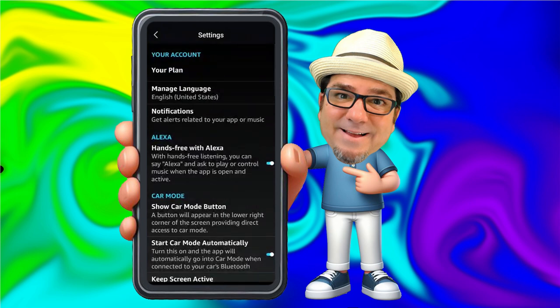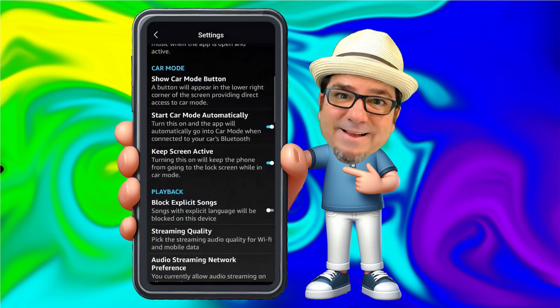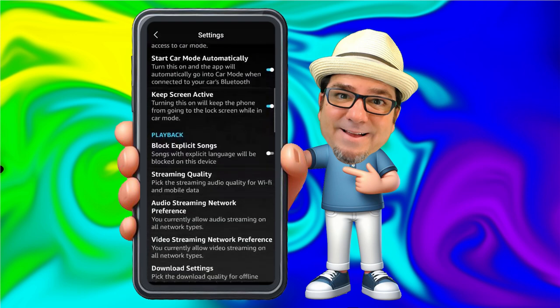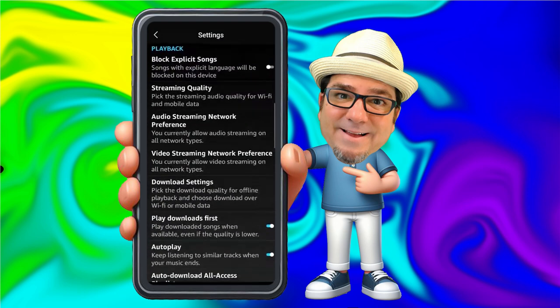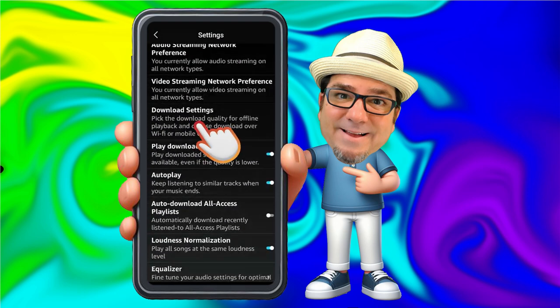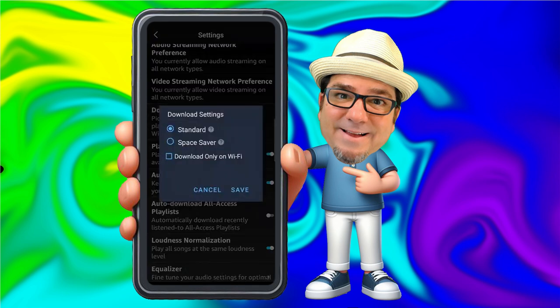In Settings there are all kinds of options to look at, things like Start in Car Mode Automatically and blocking explicit music. I wanted to show the Download Settings, where you can pick the download quality for offline playback and choose to download over Wi-Fi or mobile data. Depending on the storage in your mobile phone, you can adjust these settings — the standard quality file is larger, but you can switch to Space Saver if you don't have a lot of storage. You can also opt to download songs only when you're on Wi-Fi.